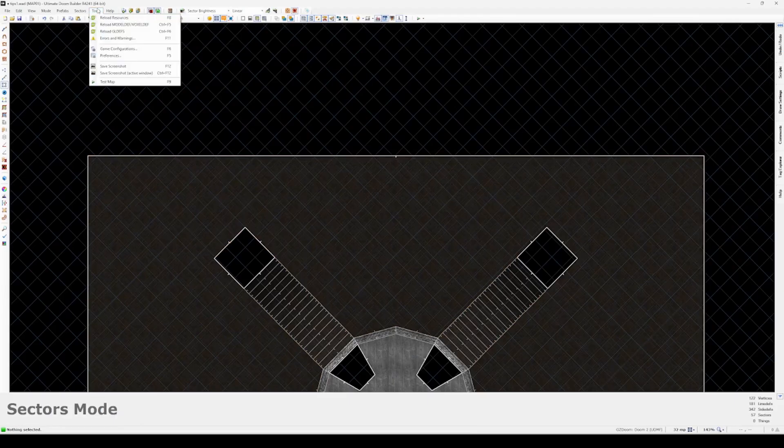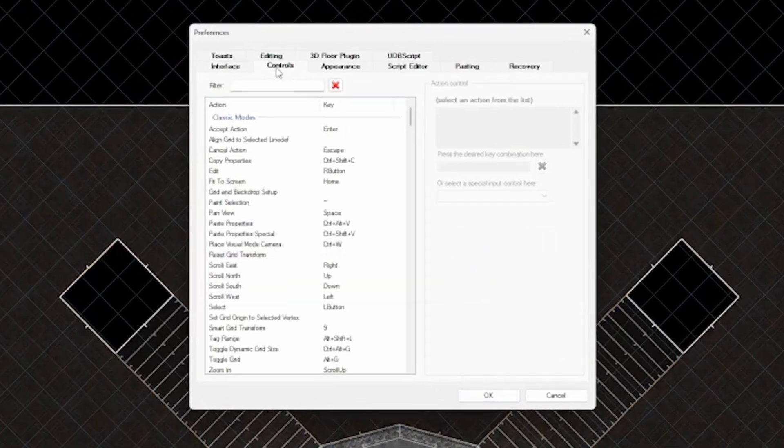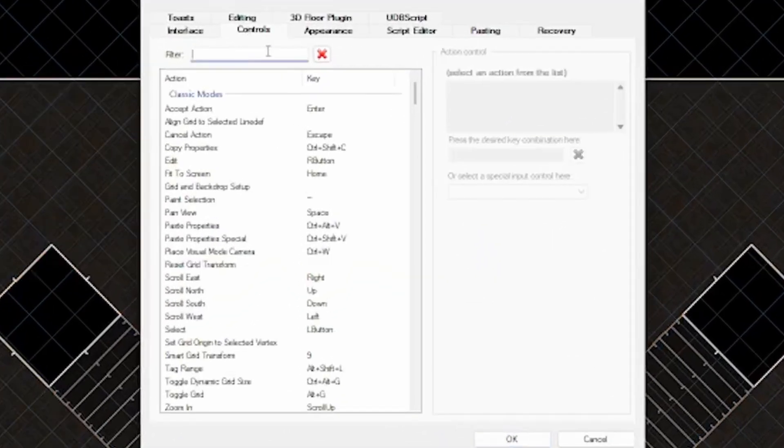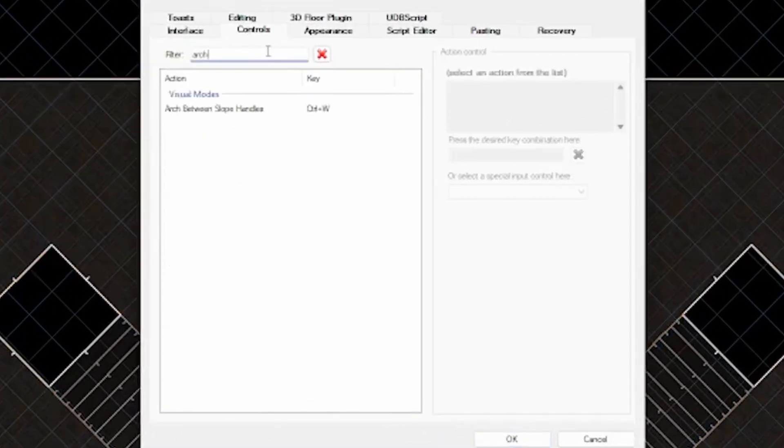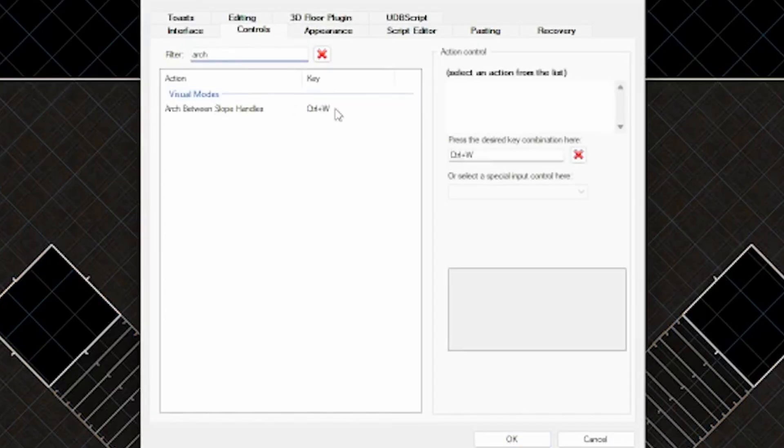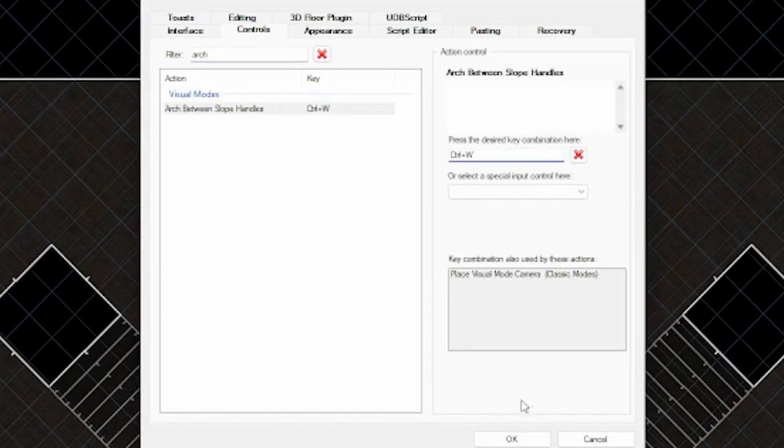We're going to use the arch tool and I believe it's not bound by default in Ultimate Doom Builder settings either. So you'll have to go into the control settings, search for arch, find the arch tool and bind it to something. I bind mine to control W.